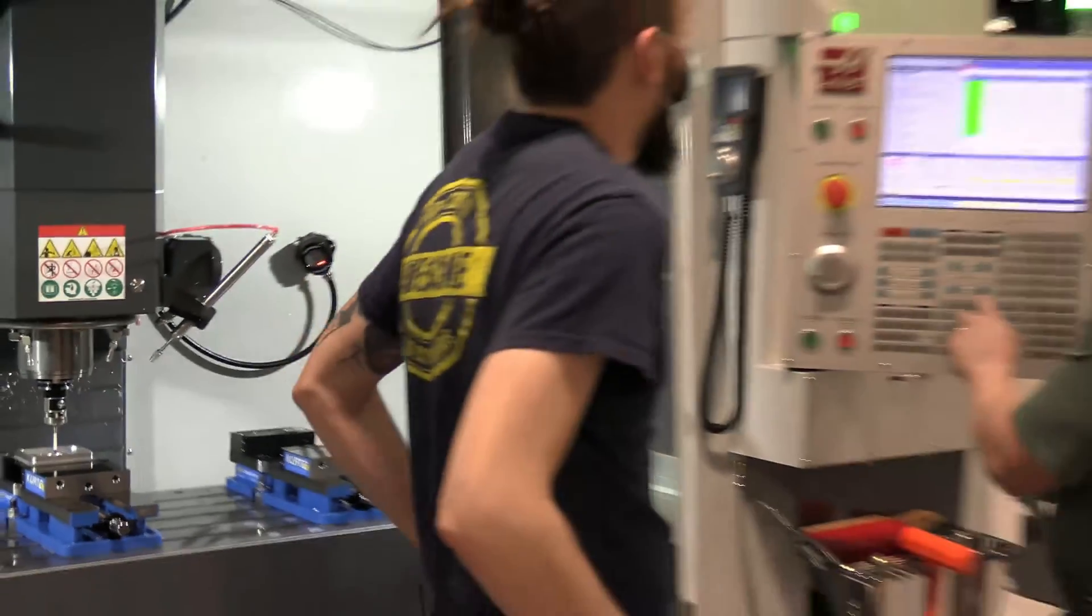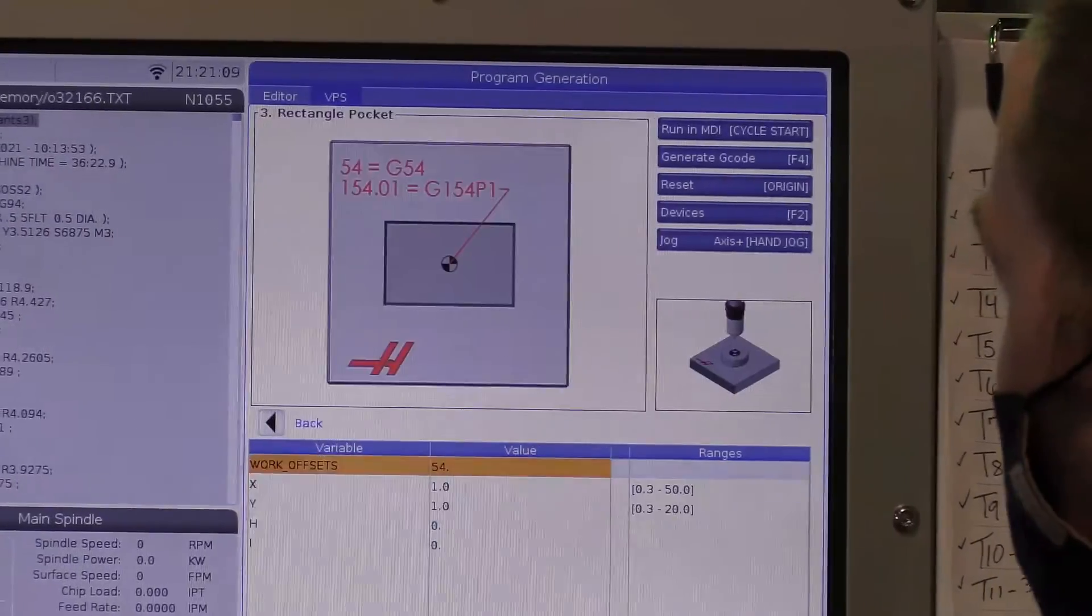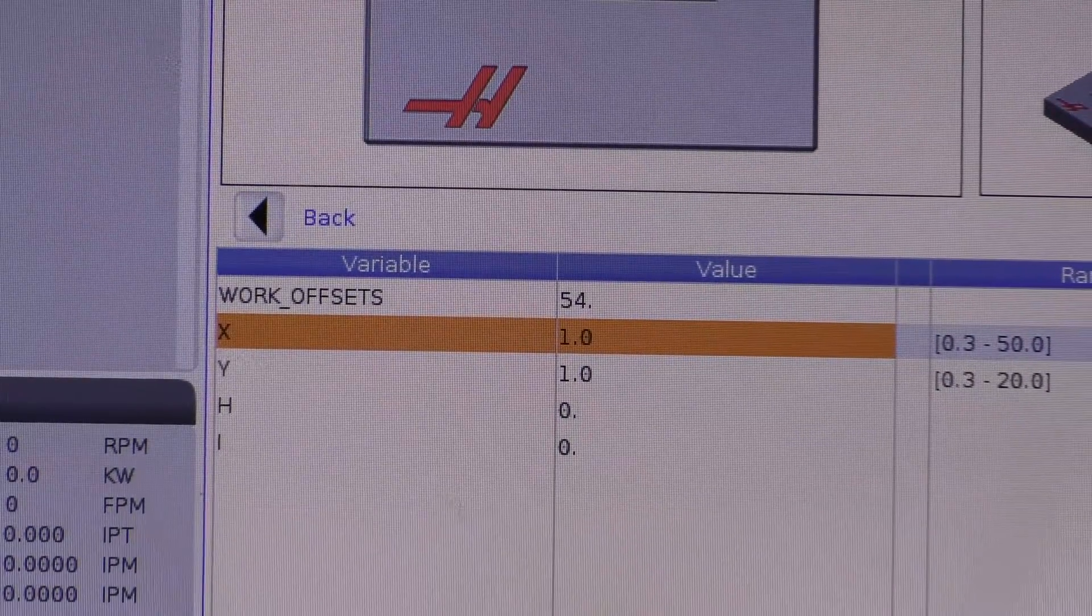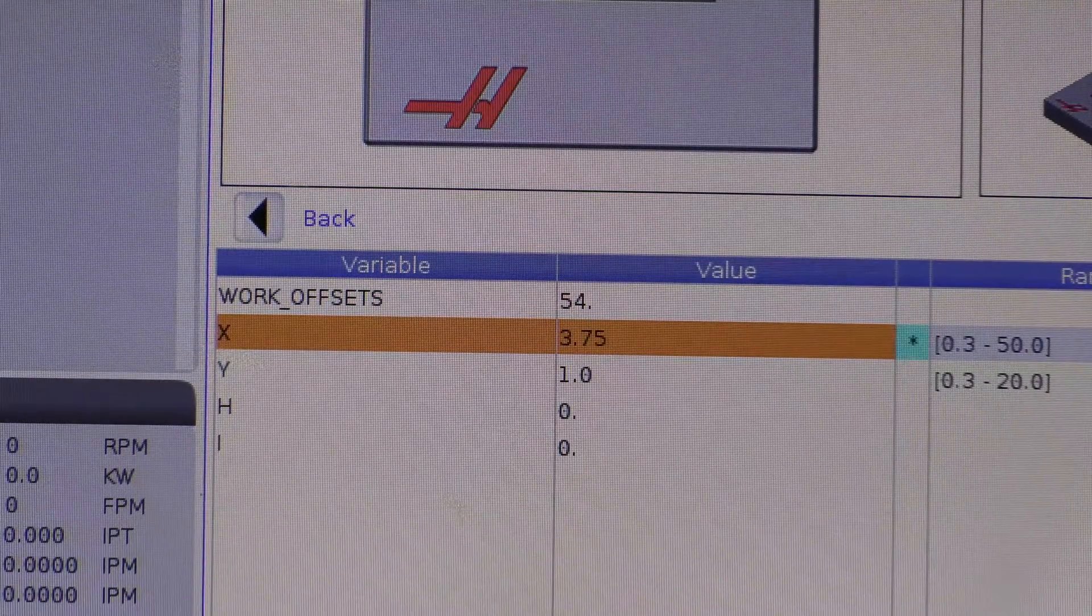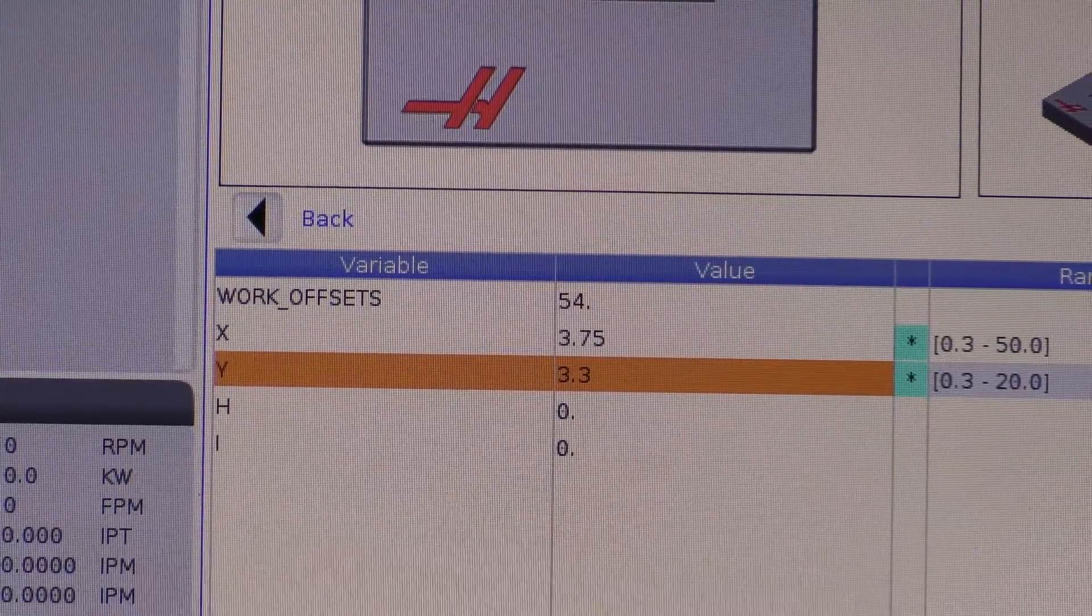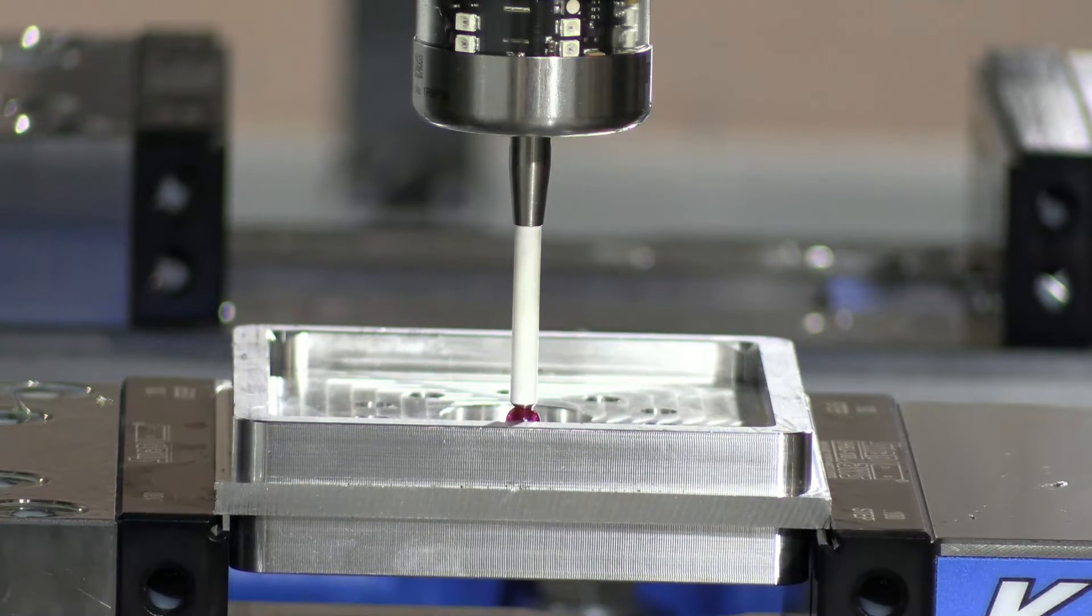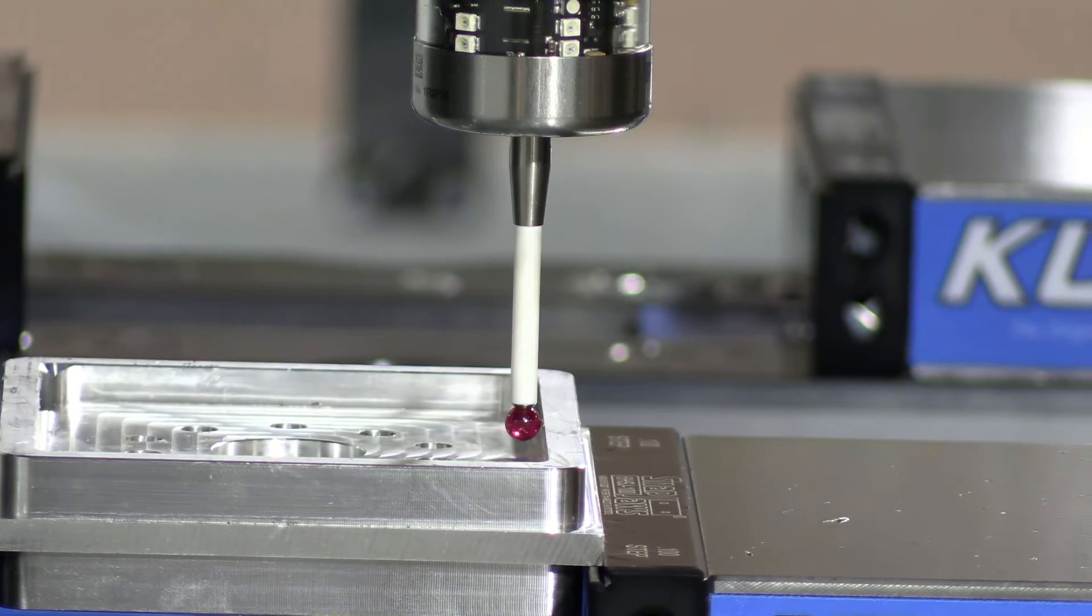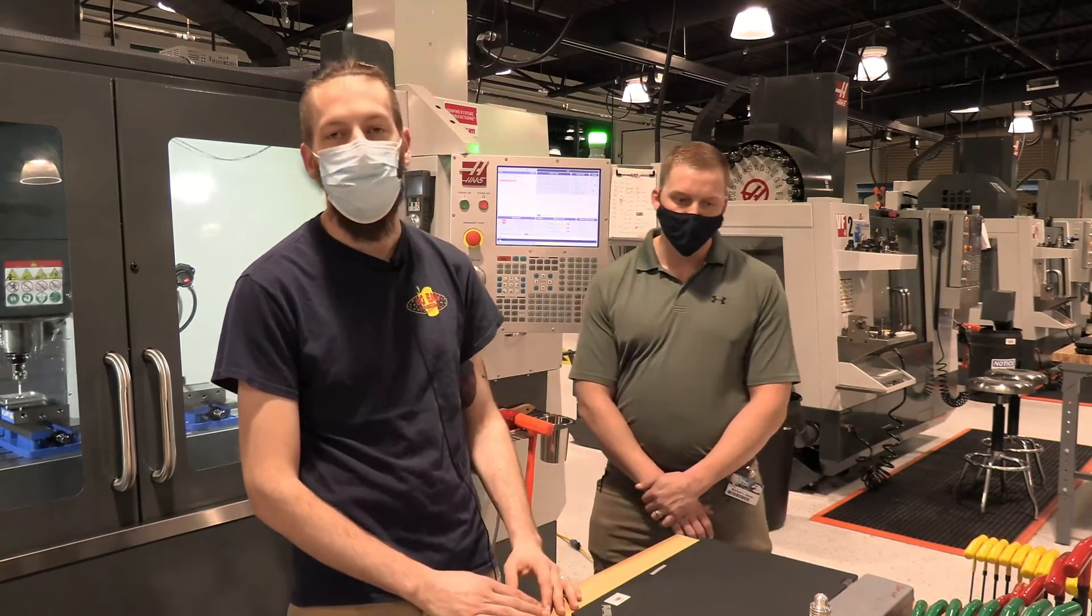All right. So we're going to go to our work offsets. And then we're going to select rectangle pocket. And then go down to your X. And so for your X, you're going to tell it how wide your pocket is. In this case, we're looking at about 3.75. And then for our Y, we're, I'm sorry, let's make that 3.3. Okay. And then we will cycle start. We're leaving the H and the I alone. And now we have established our X and Y zero using a rectangle pocket.